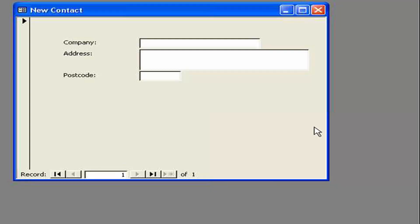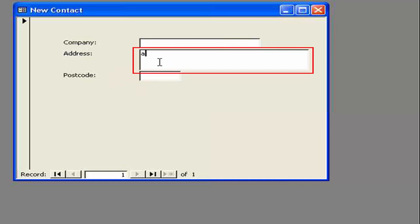This example. Was a slight variation. Of the previous example. We still have three fields. To fill in. Company name. The address. And postcode. But this time. We want. The address. To appear. With commas. Between. The fields.